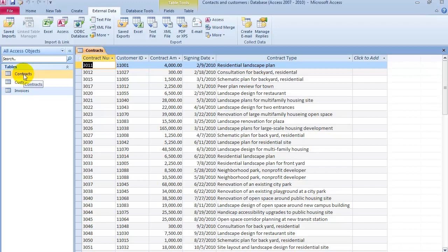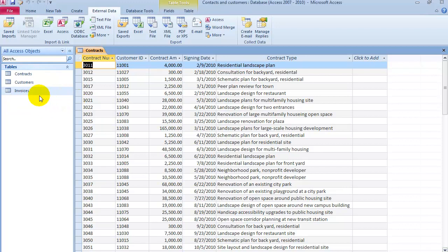At this point we have three tables. Let's say this is what we are keeping track of in our company — we have contracts, we have customers, and then we have invoices for each contract and each customer. The next component is how do we link those tables. This is what makes us call them relational databases — the tables within a database are linked together through the use of primary keys and foreign keys.